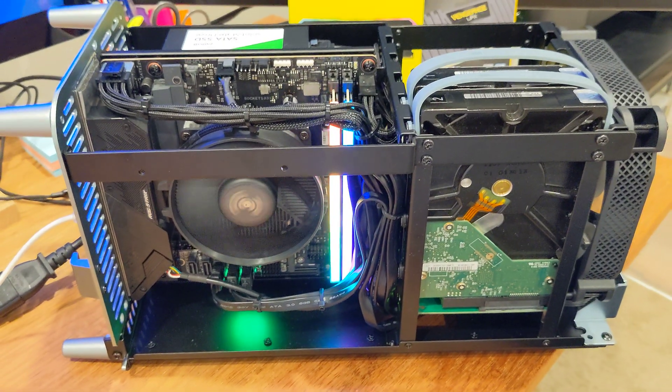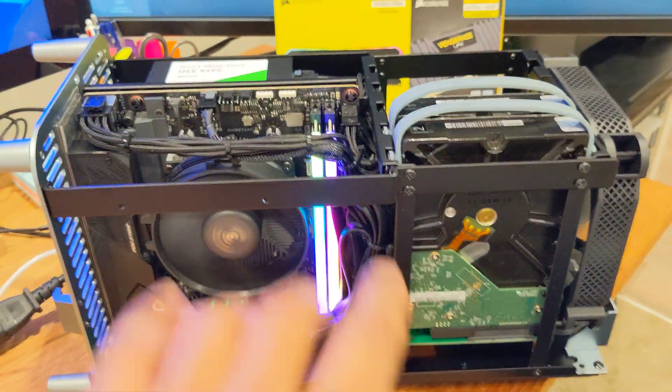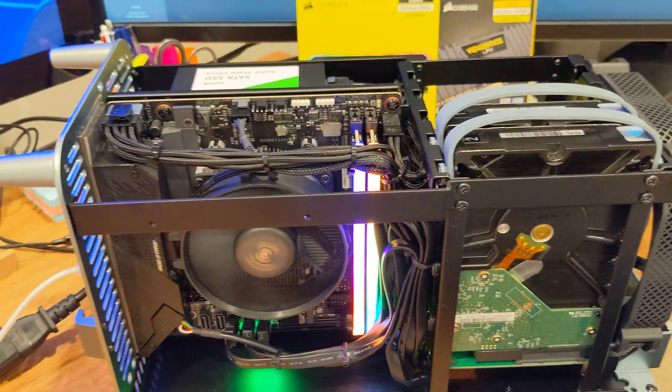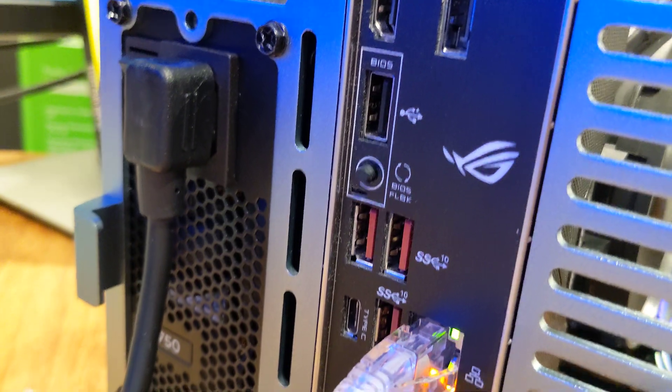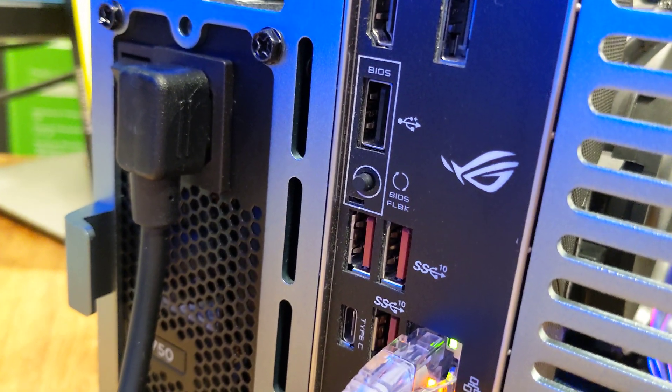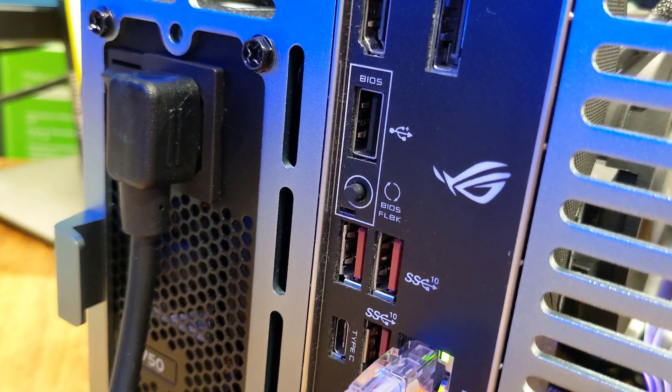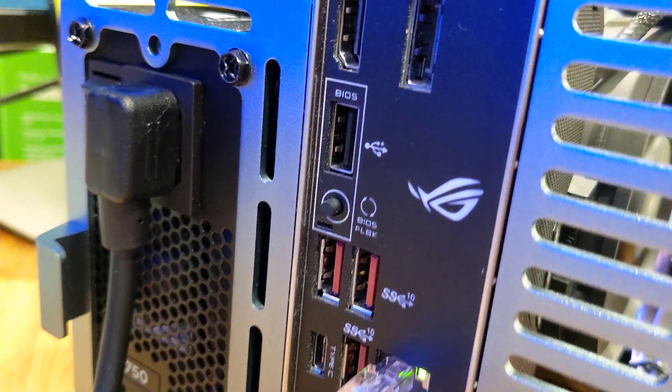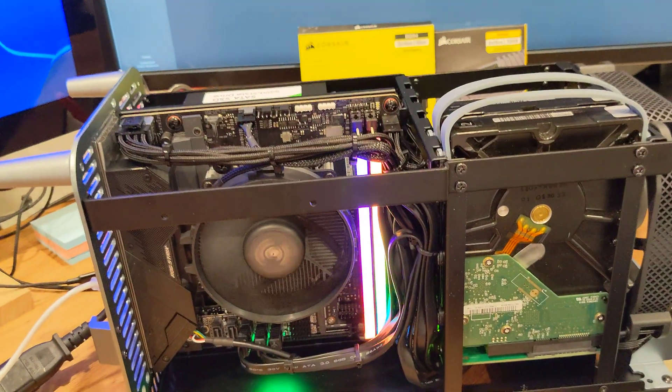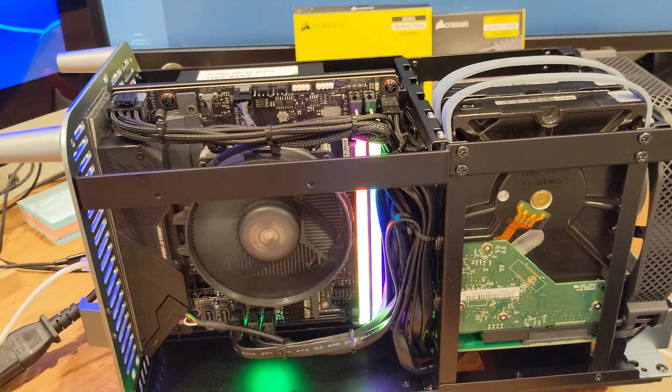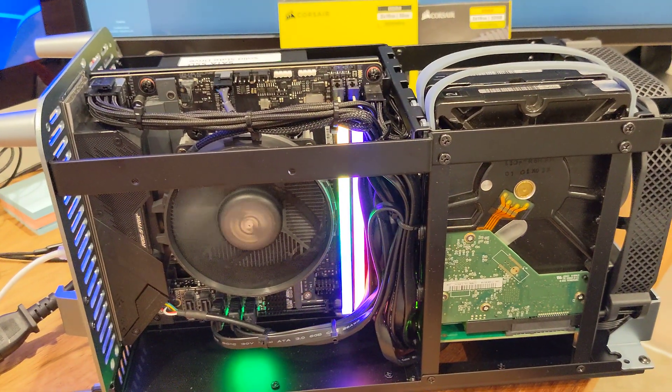So I did the BIOS update to the newest BIOS using the BIOS flashback option. The RAM worked. It works fine. It booted up.